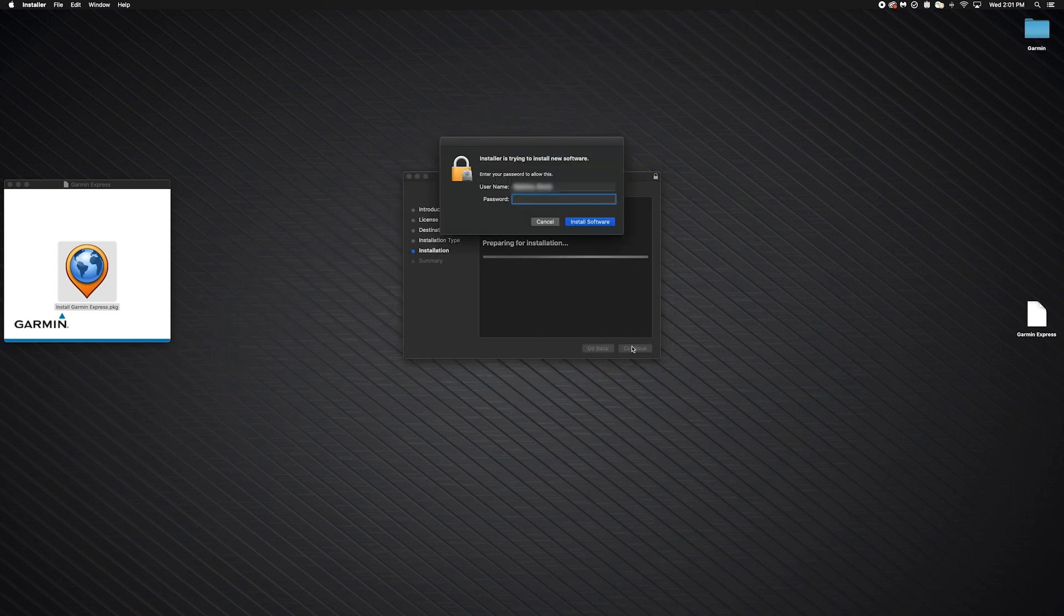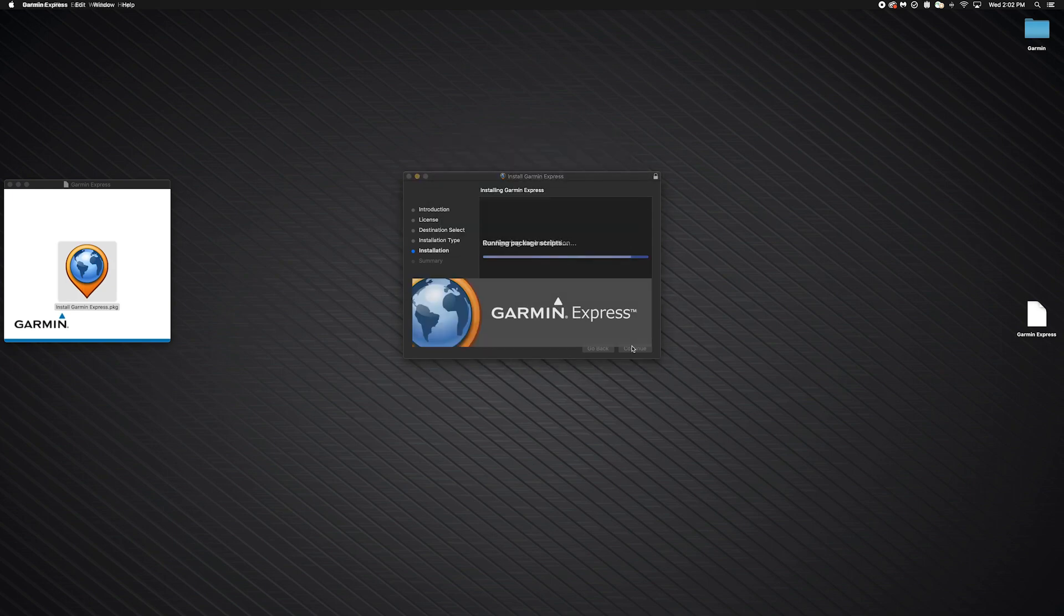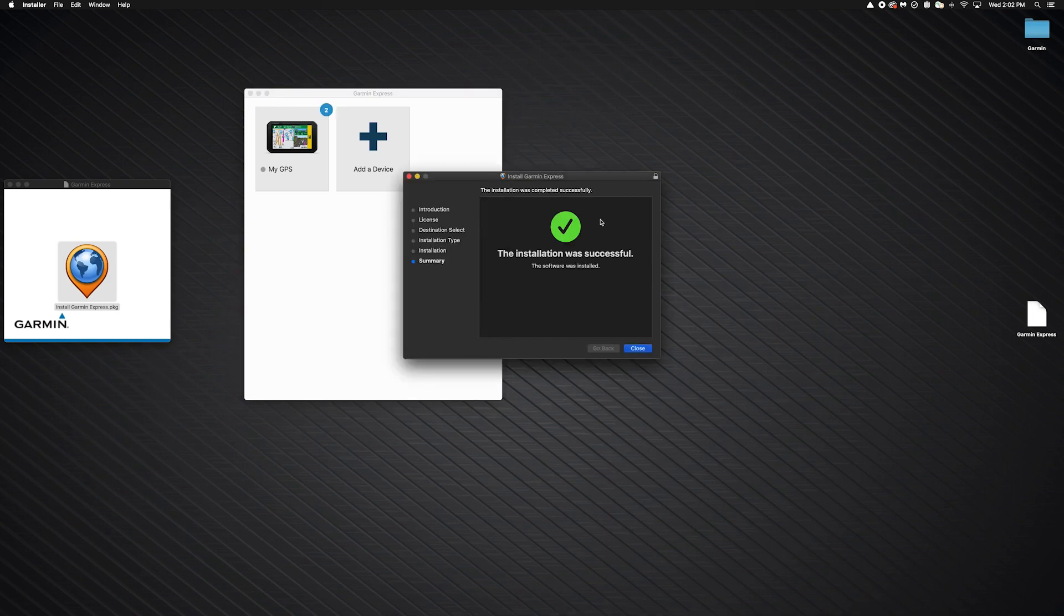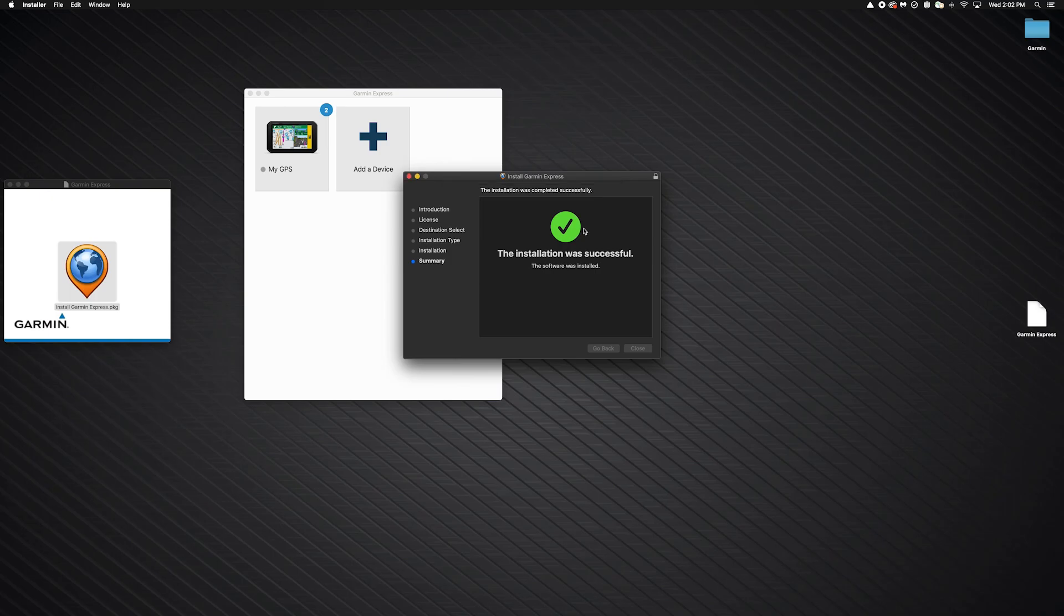If a password prompt appears while installing Garmin Express, enter your Mac's username and password. Then click Install Software. Then click OK. Click Close when the installation completes, followed by Move to Trash.